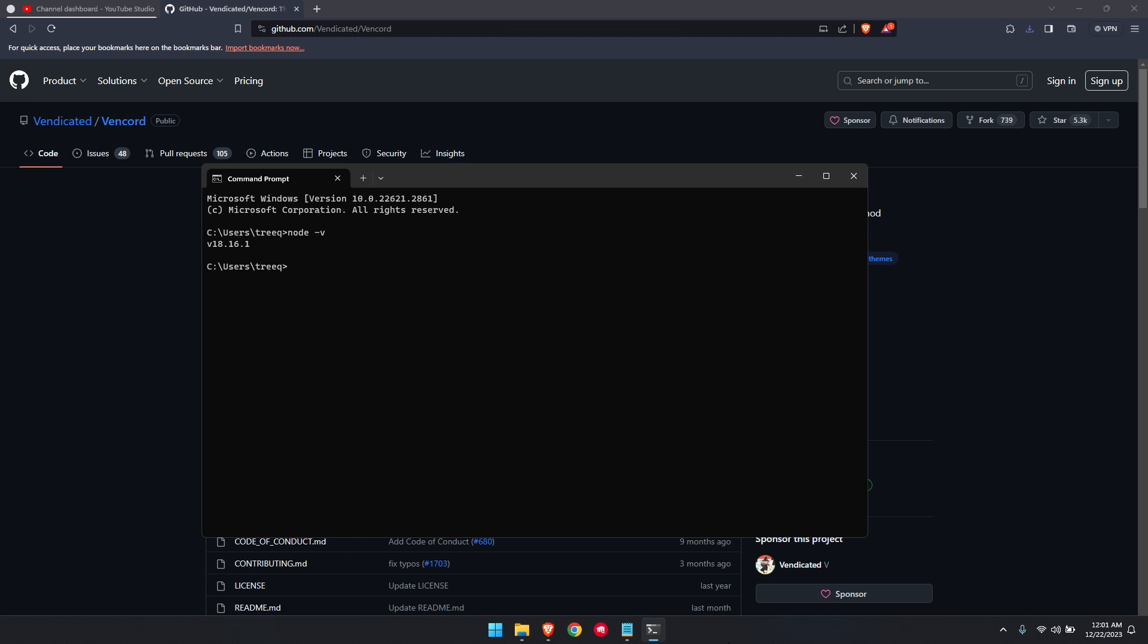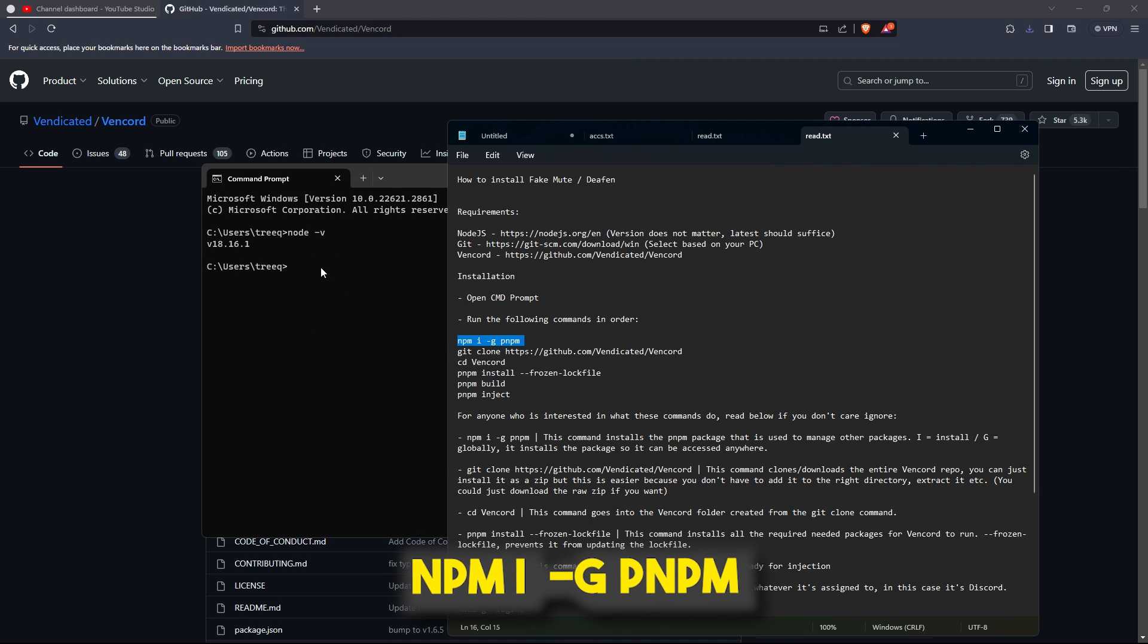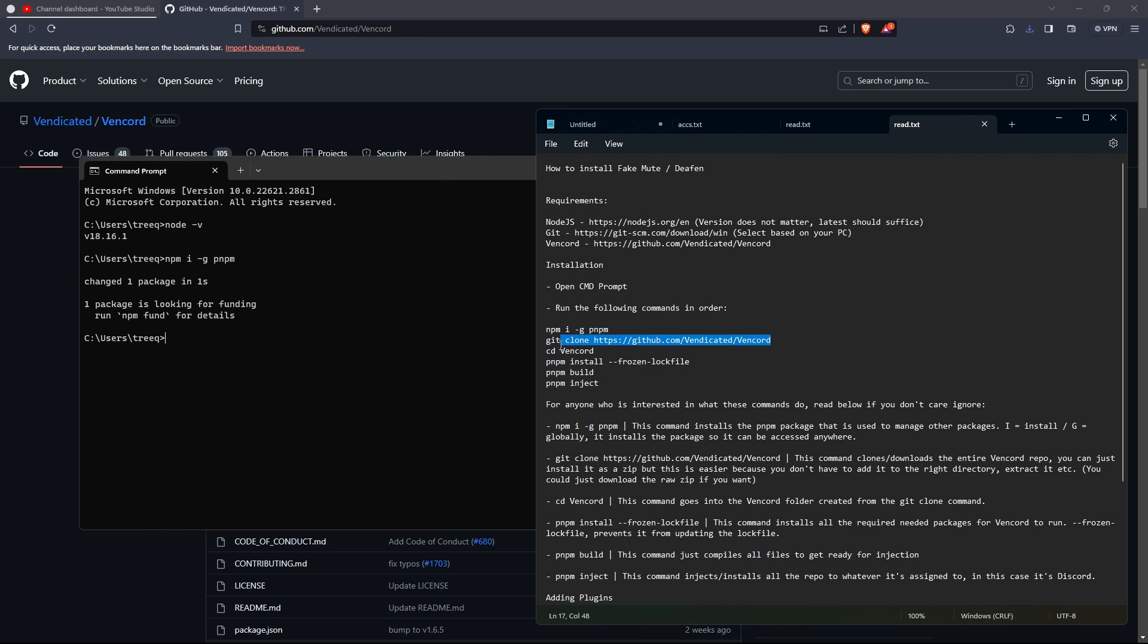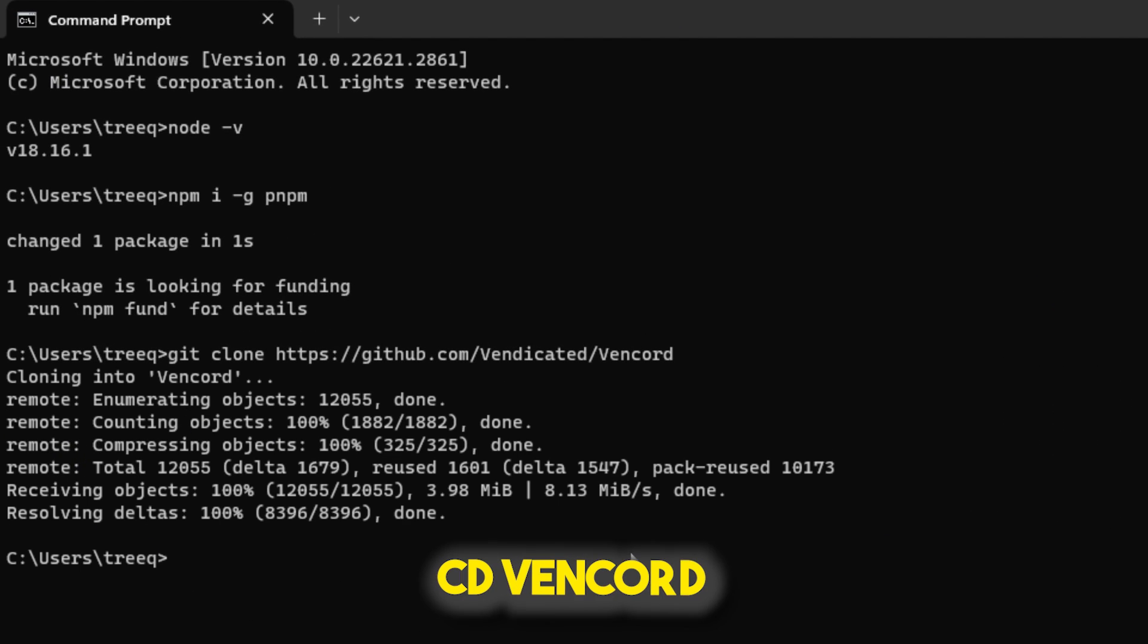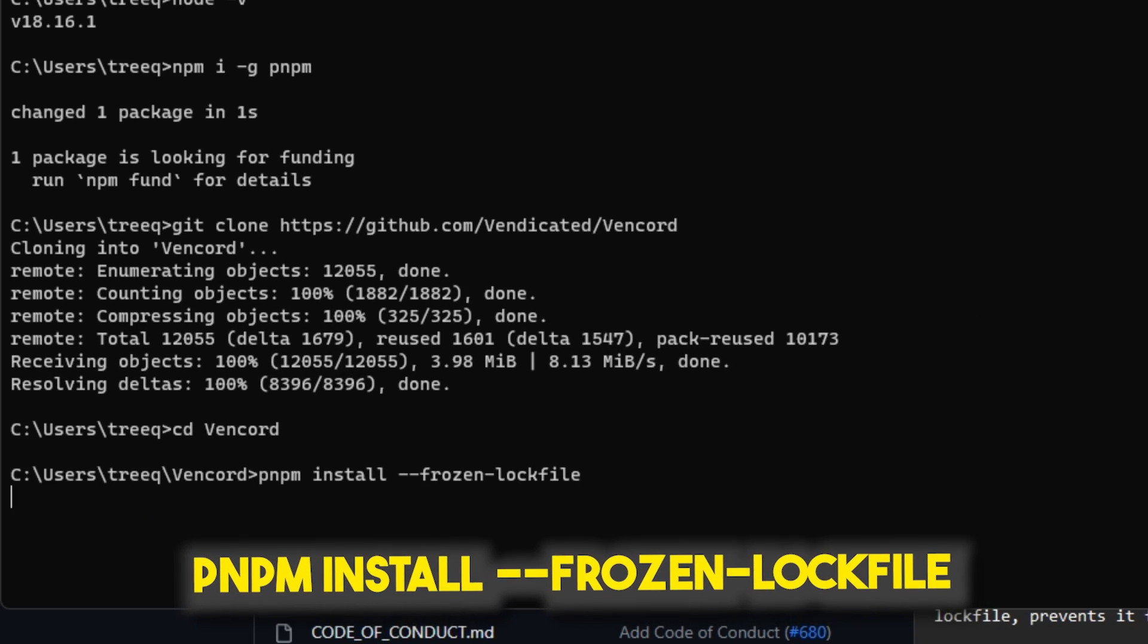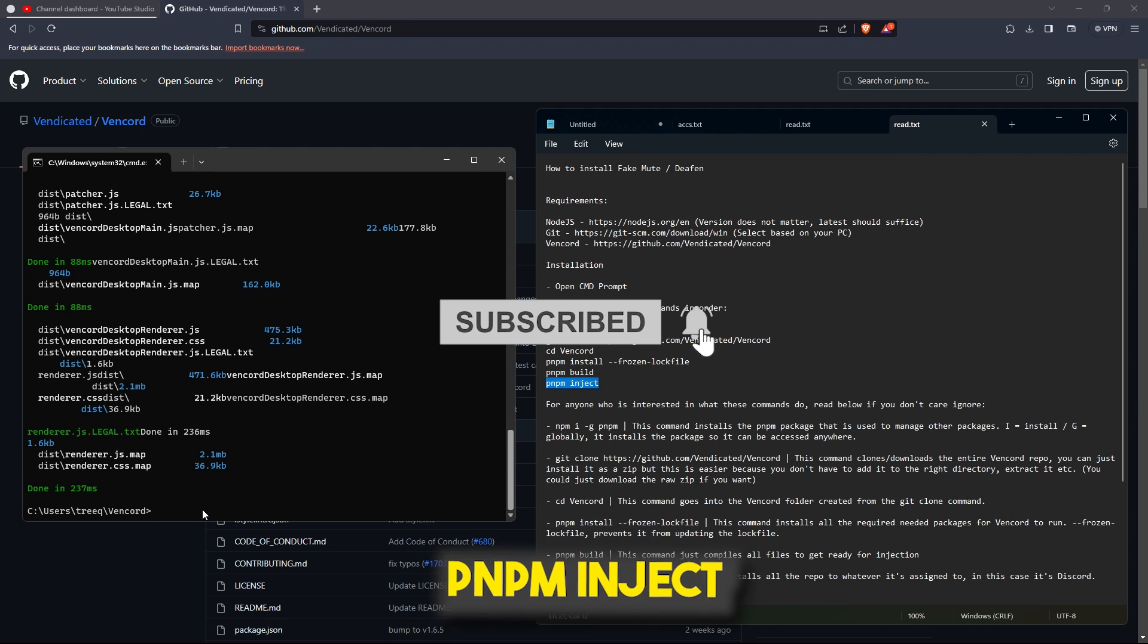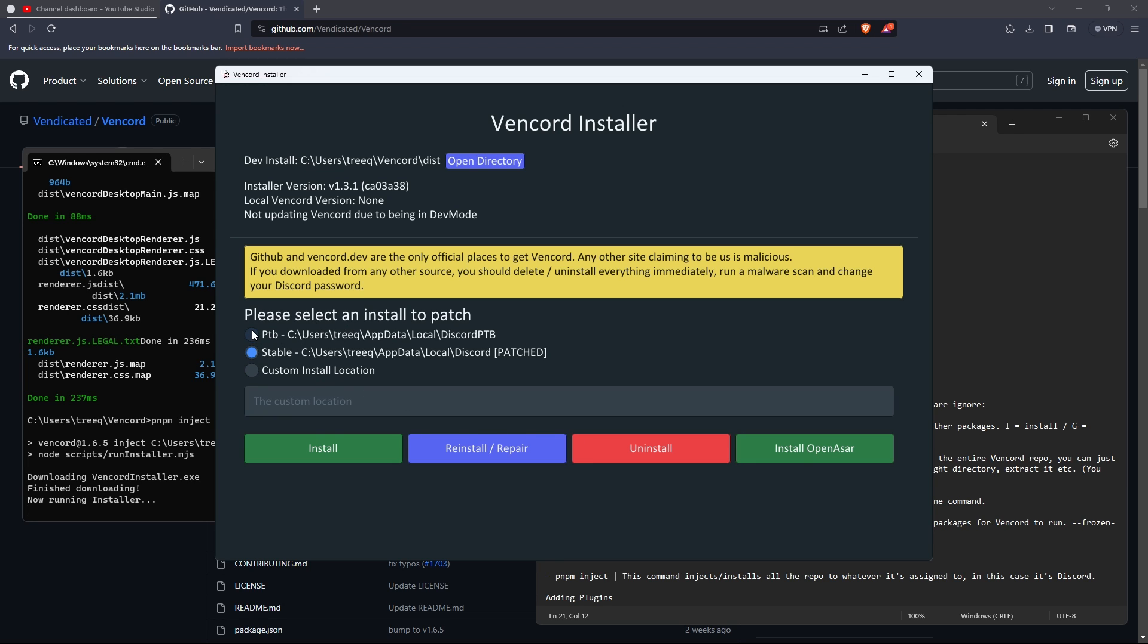Now you're going to have to run these commands. Make sure they are run in the order I am doing them. A selection will pop up, select whichever Discord client you are using. I am using PTB so I am going to select that.